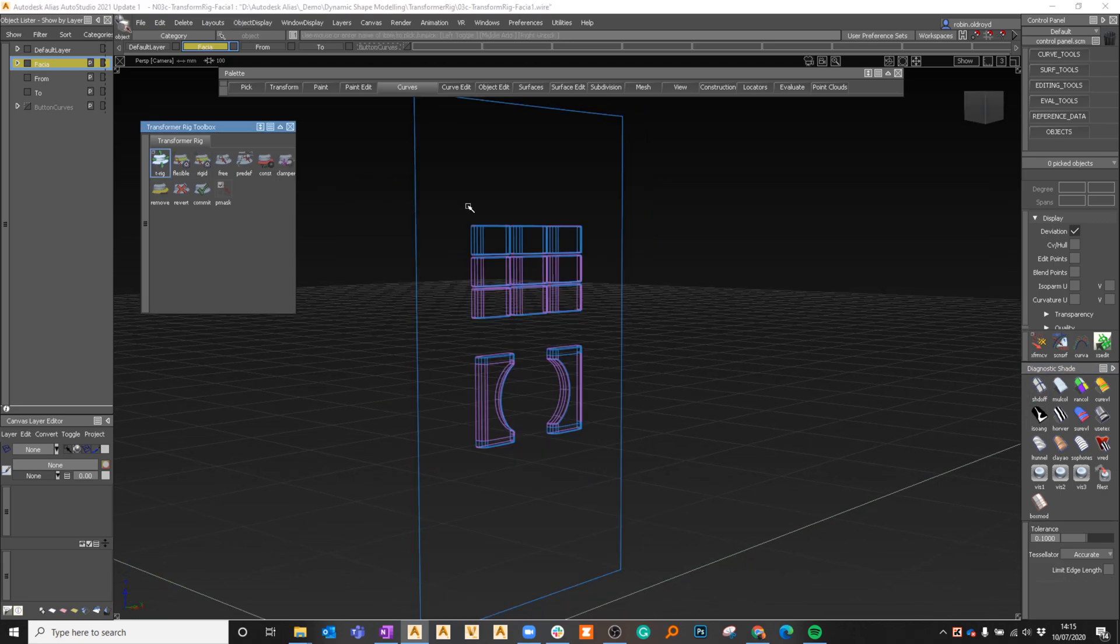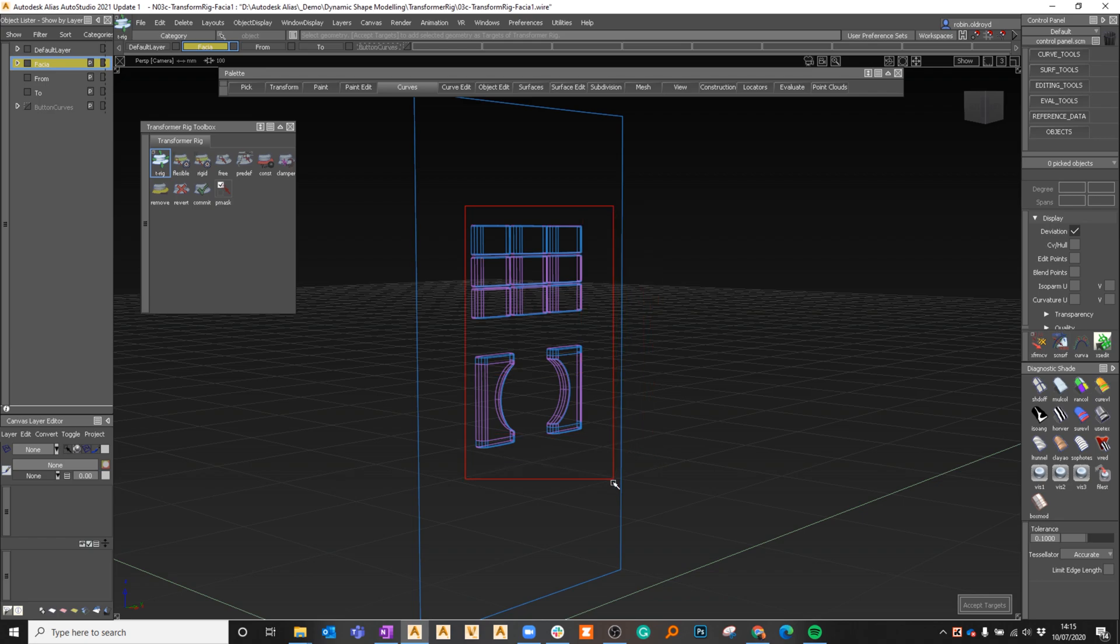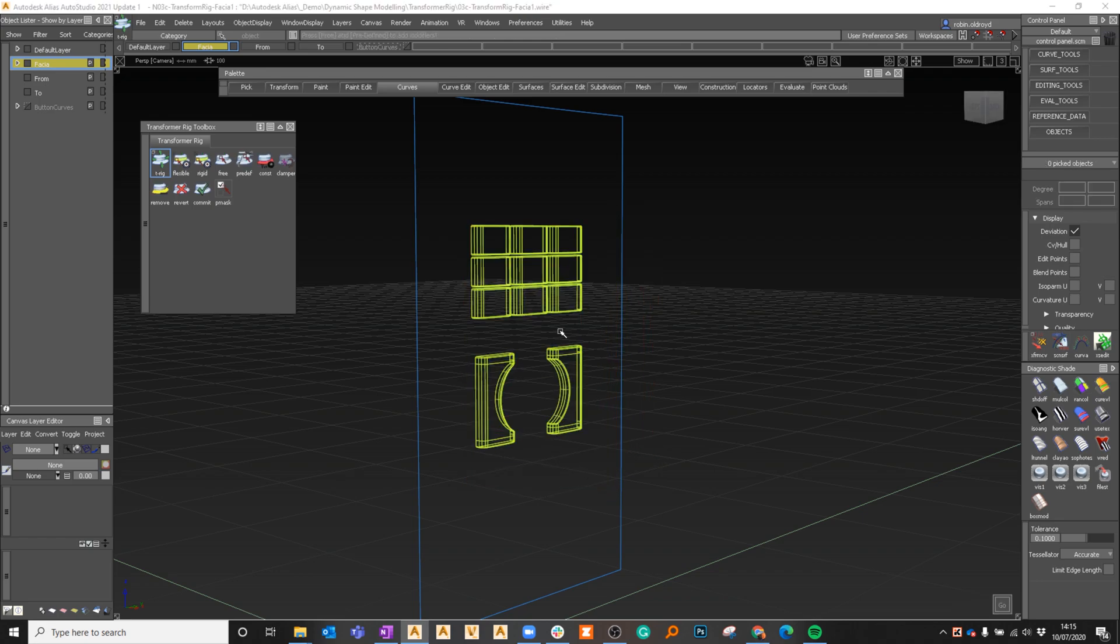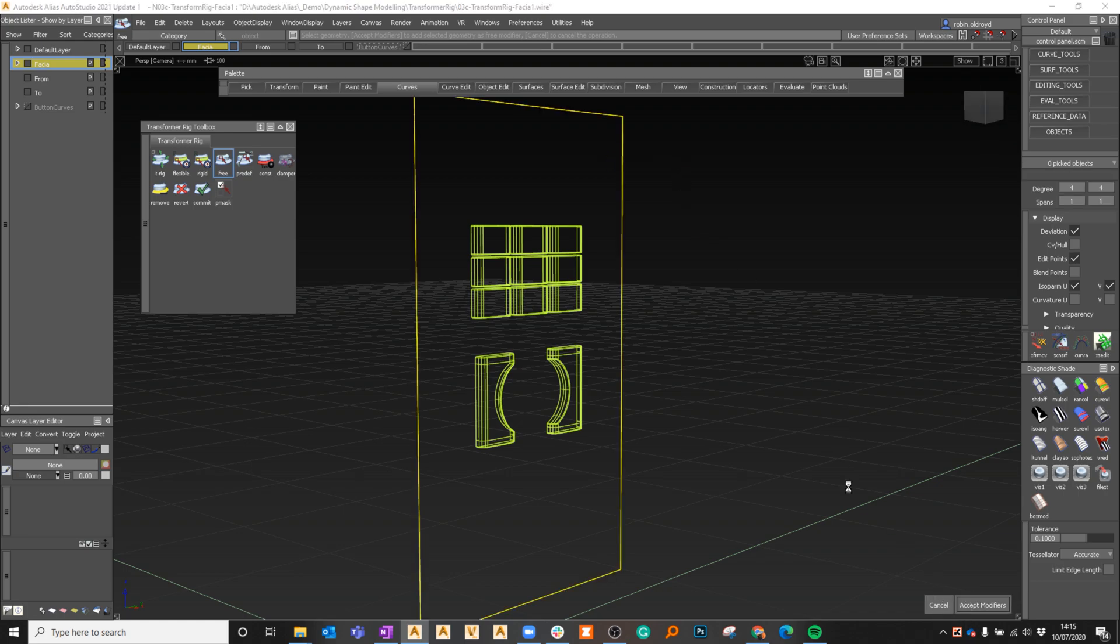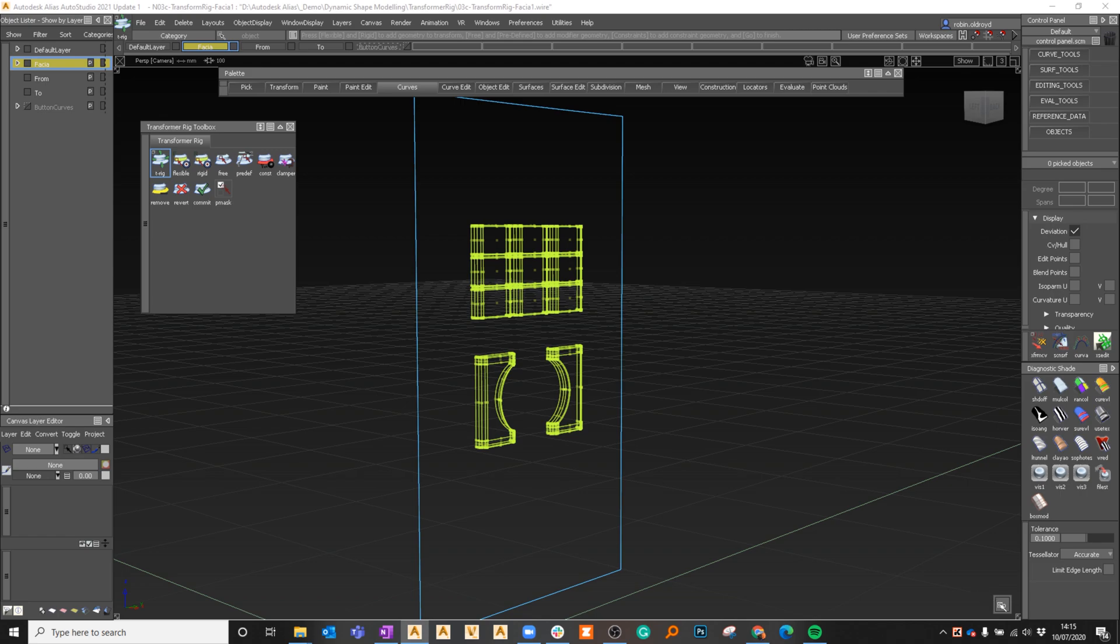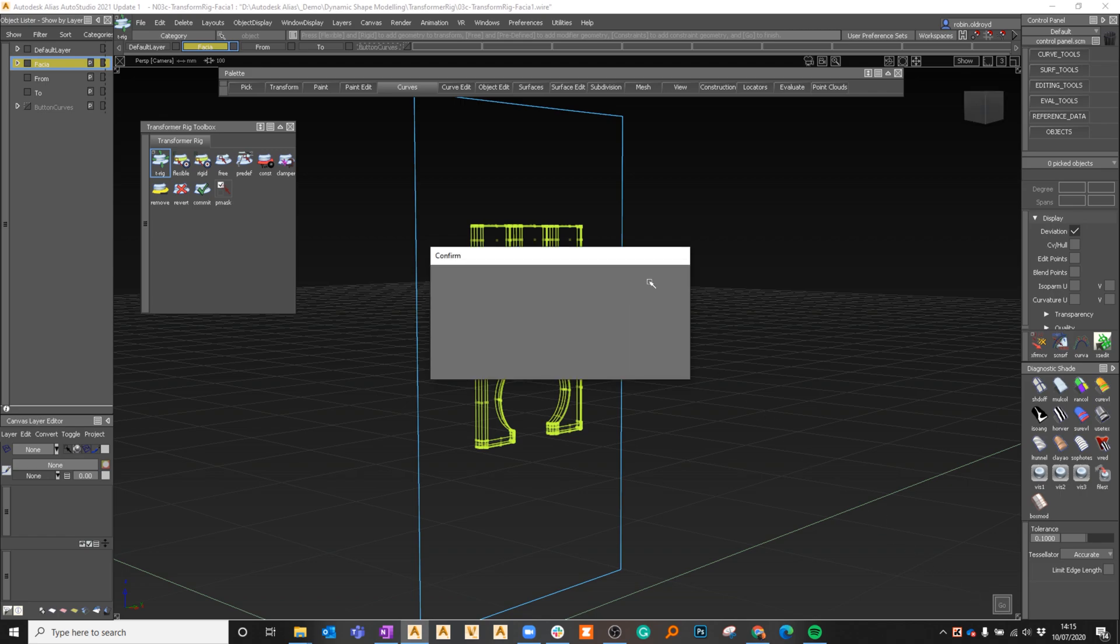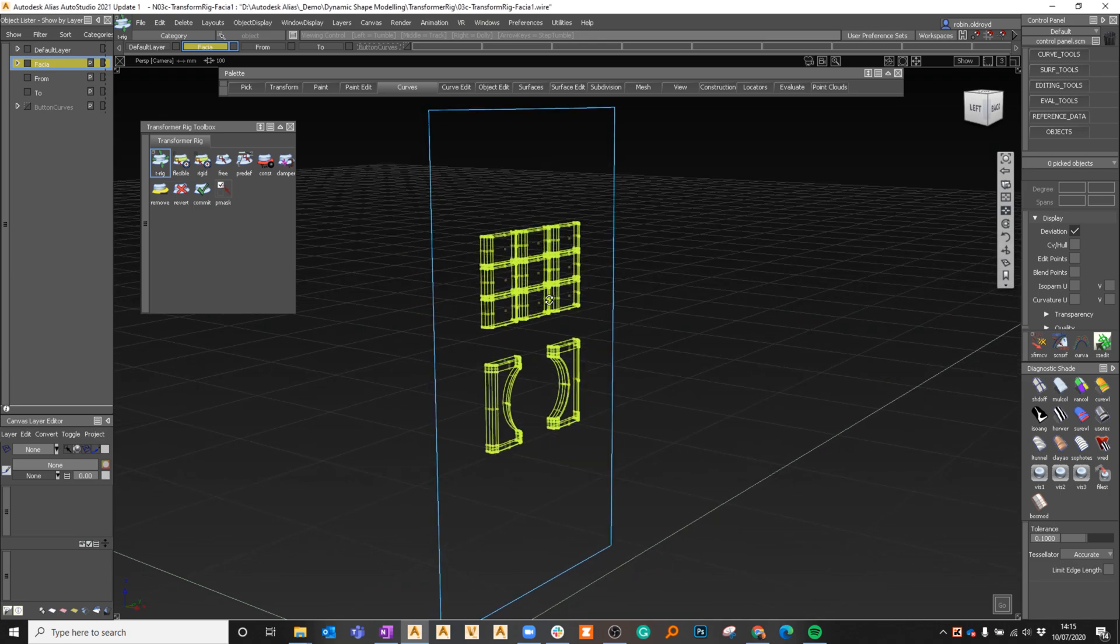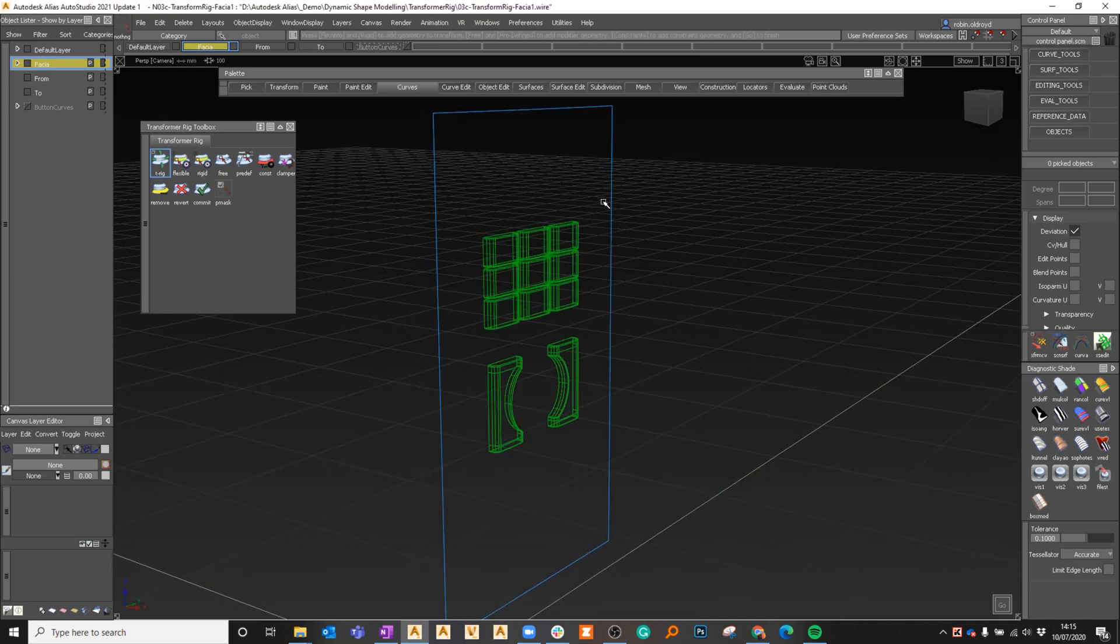Transformer rig, pick all of these elements, accept those, and then we're going to say free modifier. We're going to make that a free modifier and accept that. The relationship has been made. When I say go, the calculation is done and I can now go and modify this free modifier.